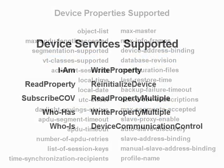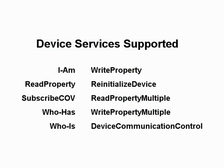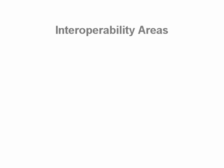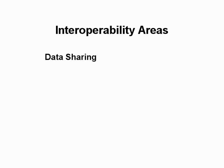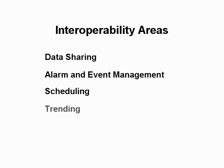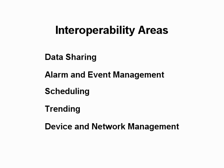Now we want to explain how these concepts provide functional capabilities referred to as interoperability areas. The five interoperability areas are data sharing, alarm and event management, scheduling, trending, and device and network management.